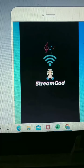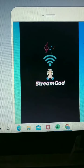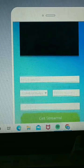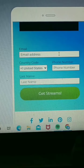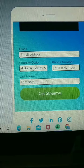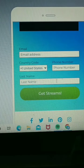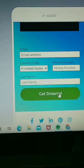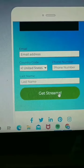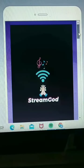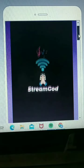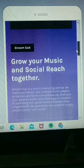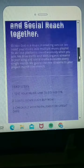So with this particular app, you're just going to scroll down. It's going to ask you for your information here — phone number, email — and you click Get Streams.